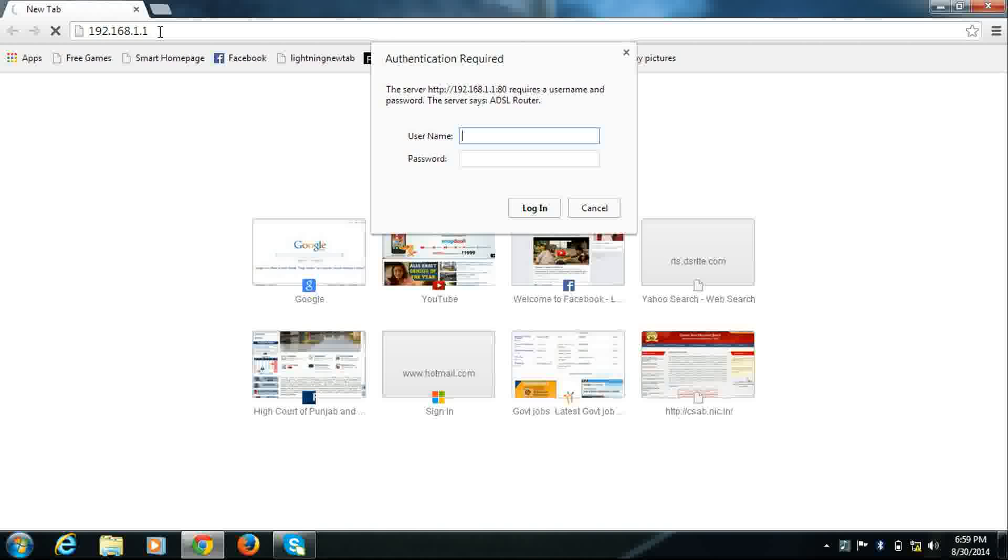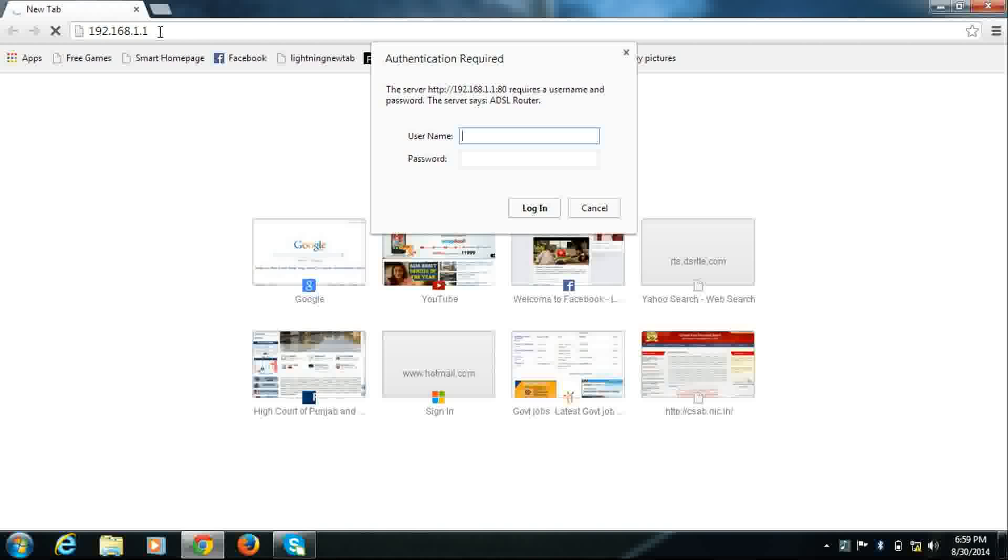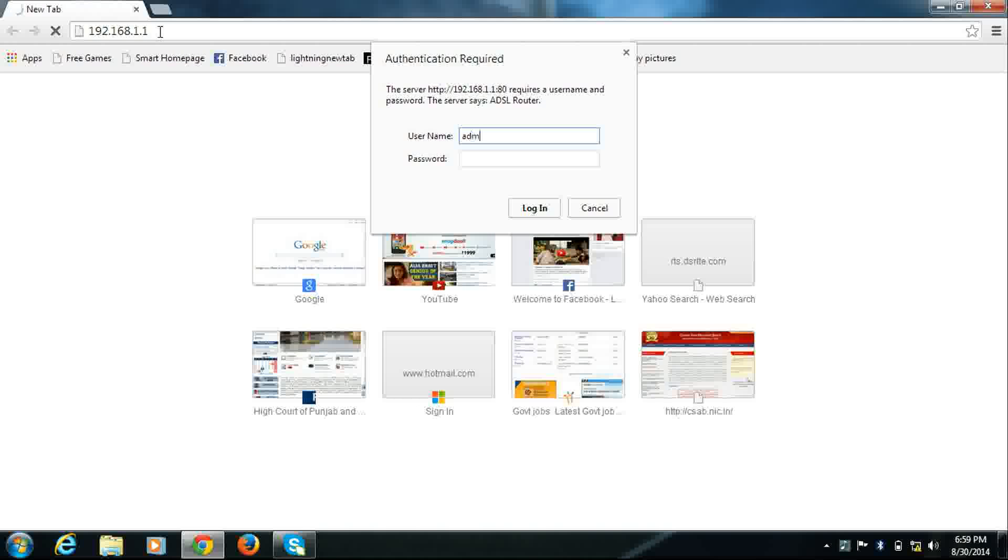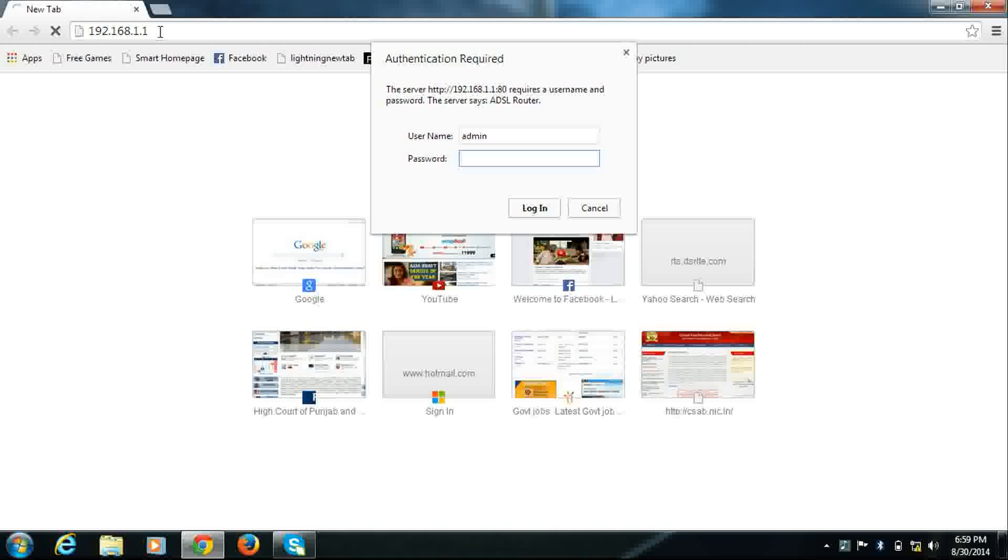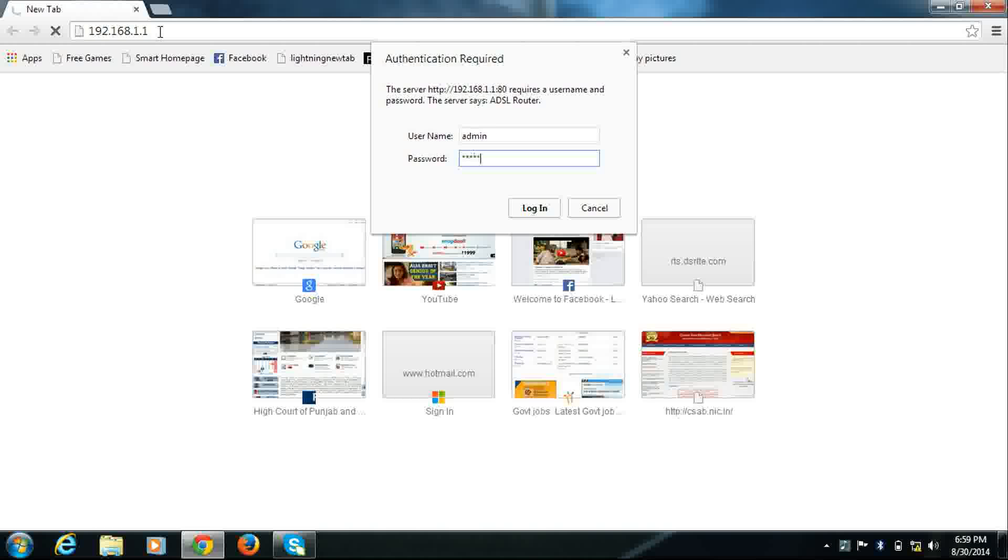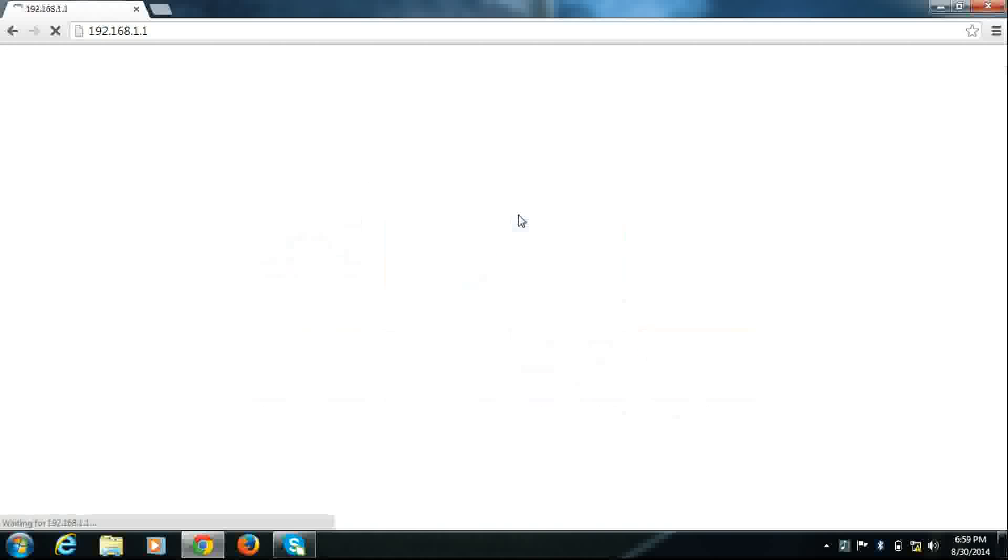It will ask for username and password. Enter username as admin and password admin2 in lowercase, and click login. This will open the router setup page.